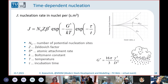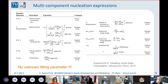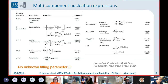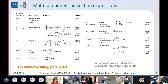The driving force is a thermodynamic quantity. We can use computational thermodynamics to calculate it from the databases, and the question remains: how can we calculate gamma, the interface energy? If you look at these quantities — the Zeldovich factor, atomic attachment rate, and so on — we have summarized all the equations needed to predict nucleation in my book. There is no fitting parameter here. The only parameter that we need to discuss further is the surface free energy, and you will see that this is also not a fitting parameter.